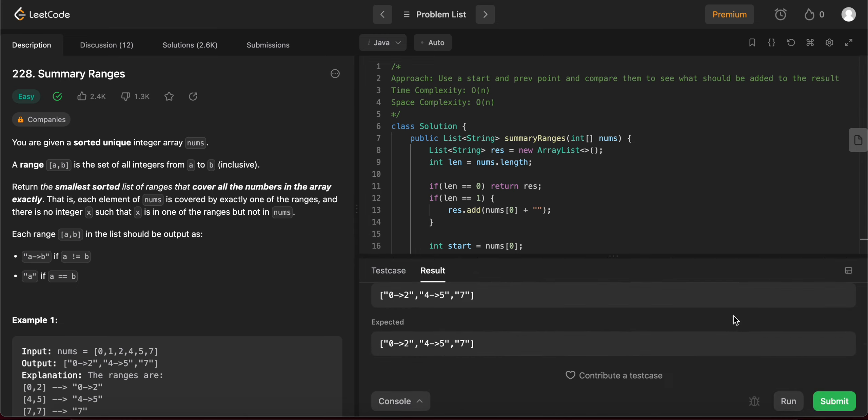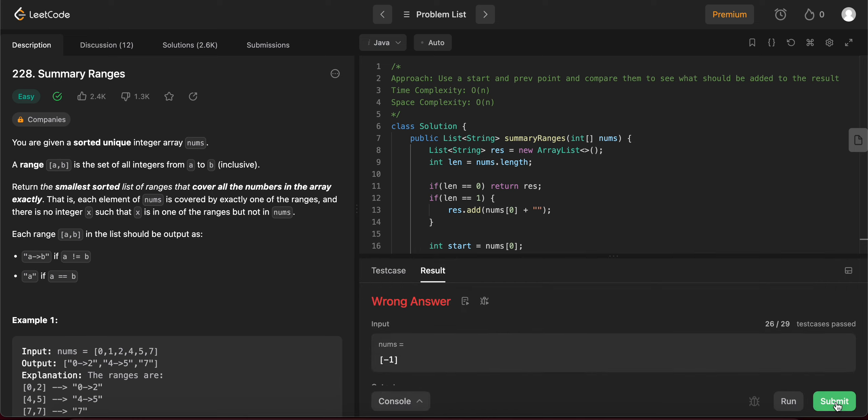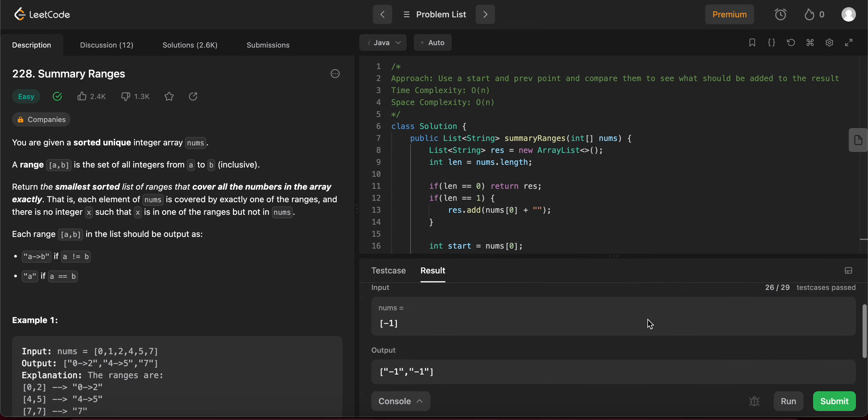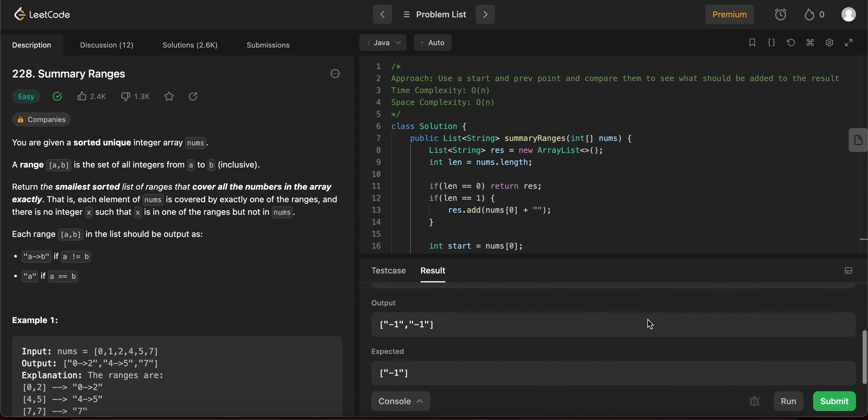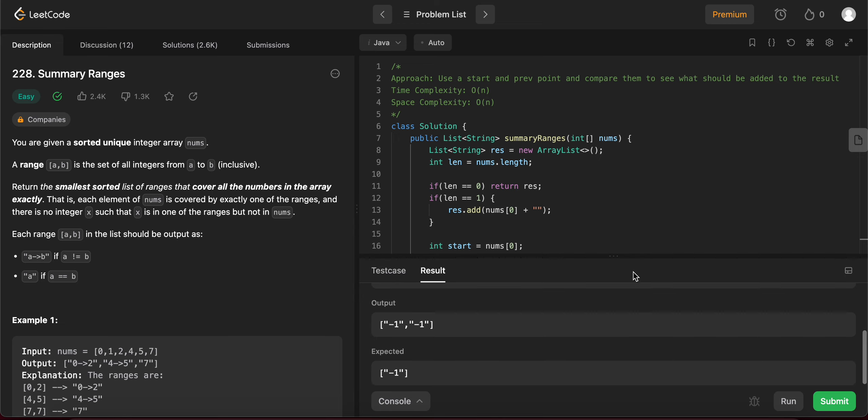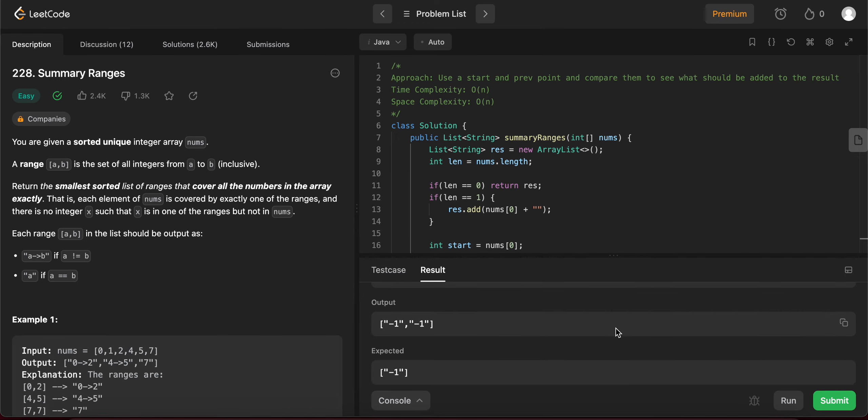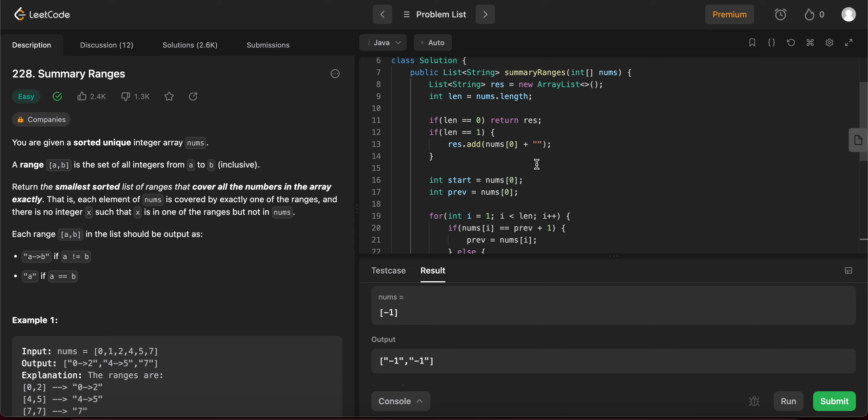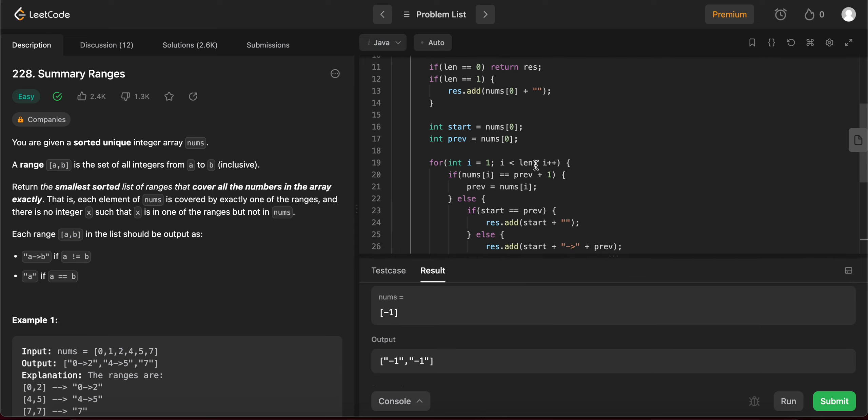The first two test cases are okay. Okay. Num's output 1, 1. Expected minus 1. Okay, so where did I go wrong? What's wrong?